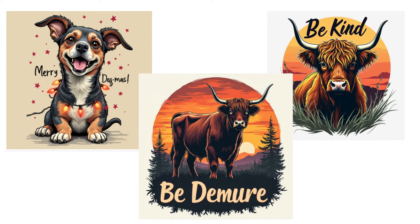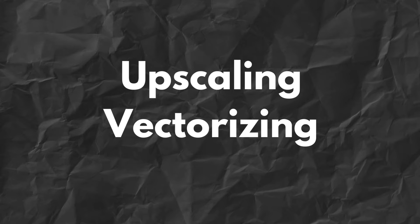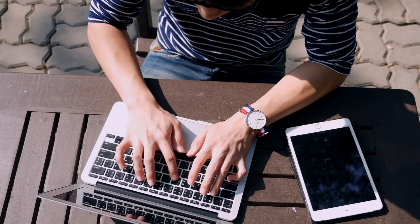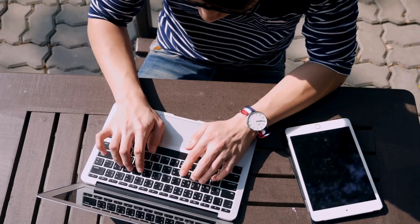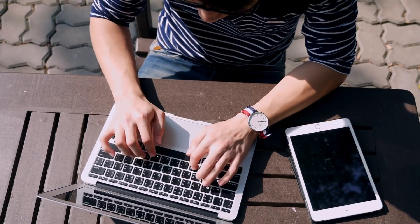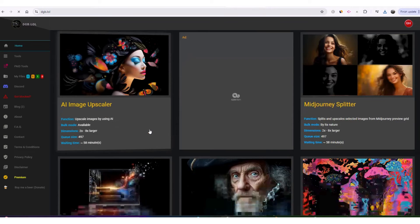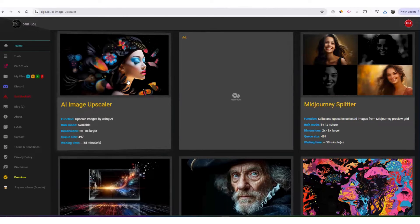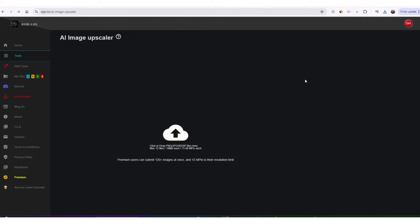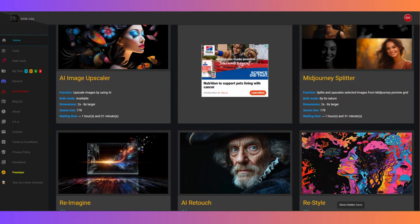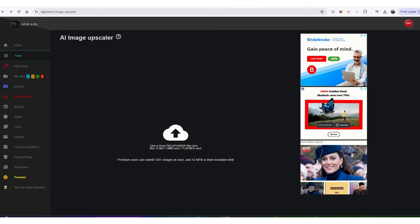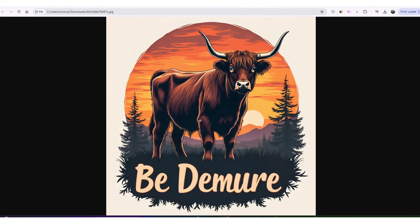For images generated using AI, if you want to use those images for print on demand you have to increase the quality by upscaling or vectorizing. After you've done that, you remove the background. To upscale the image I use dgb.lol — that's one of the websites I used in this example. First you'll need to use the AI retouch and wait for it to upscale.